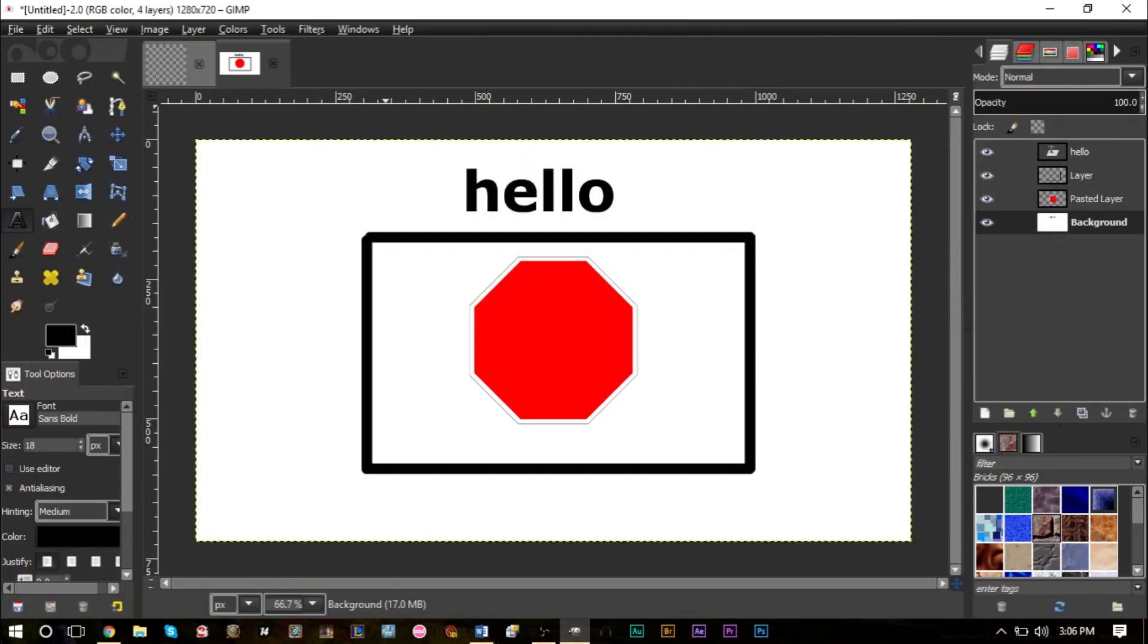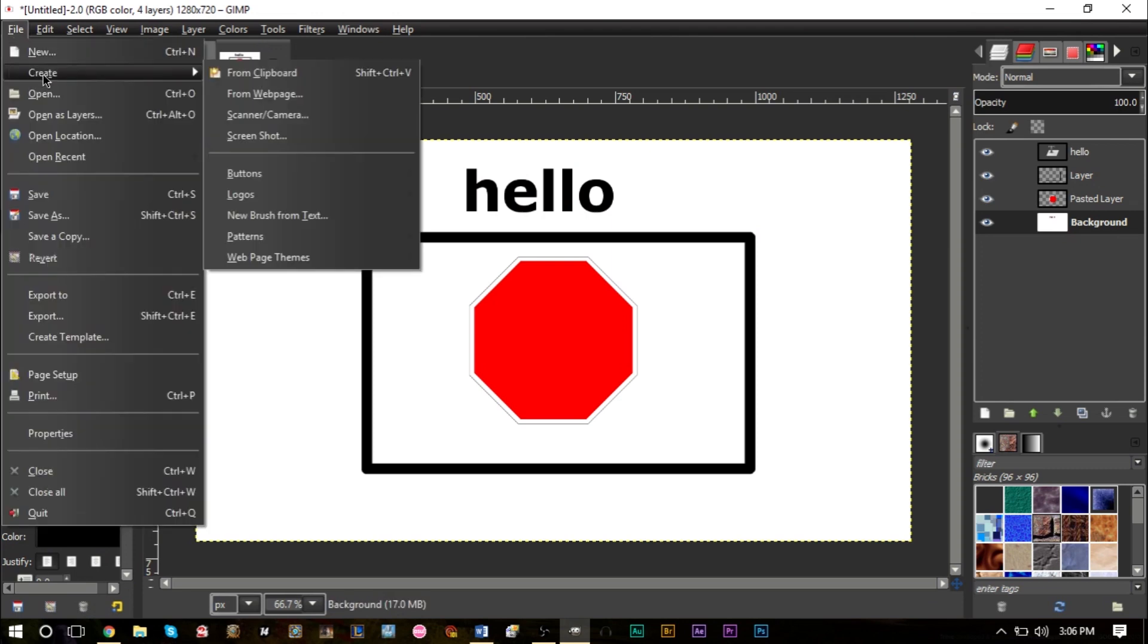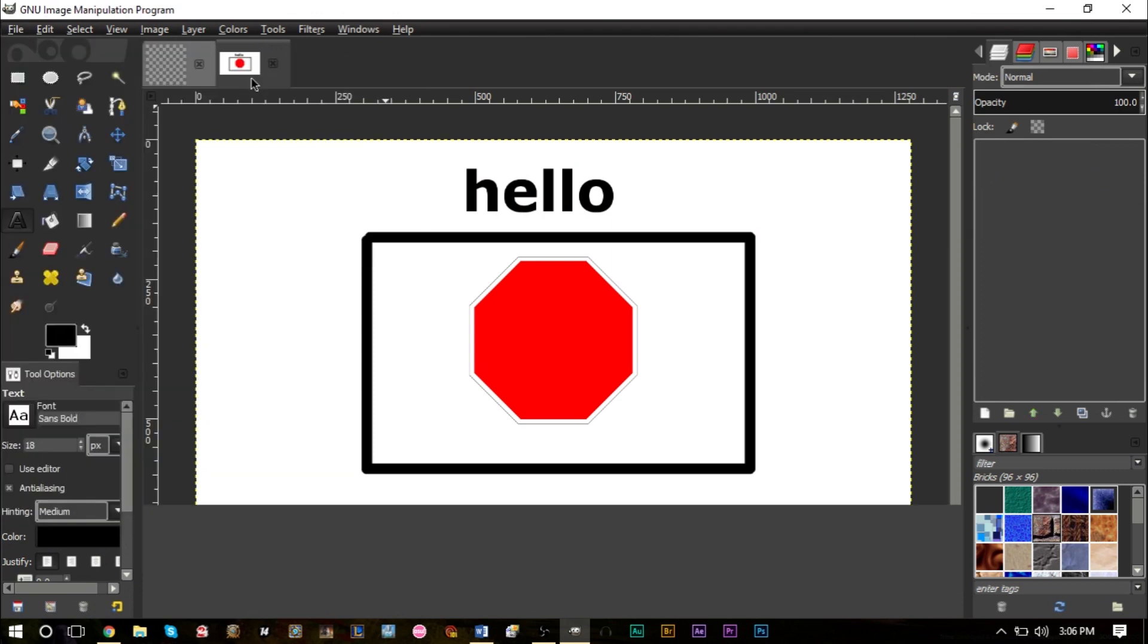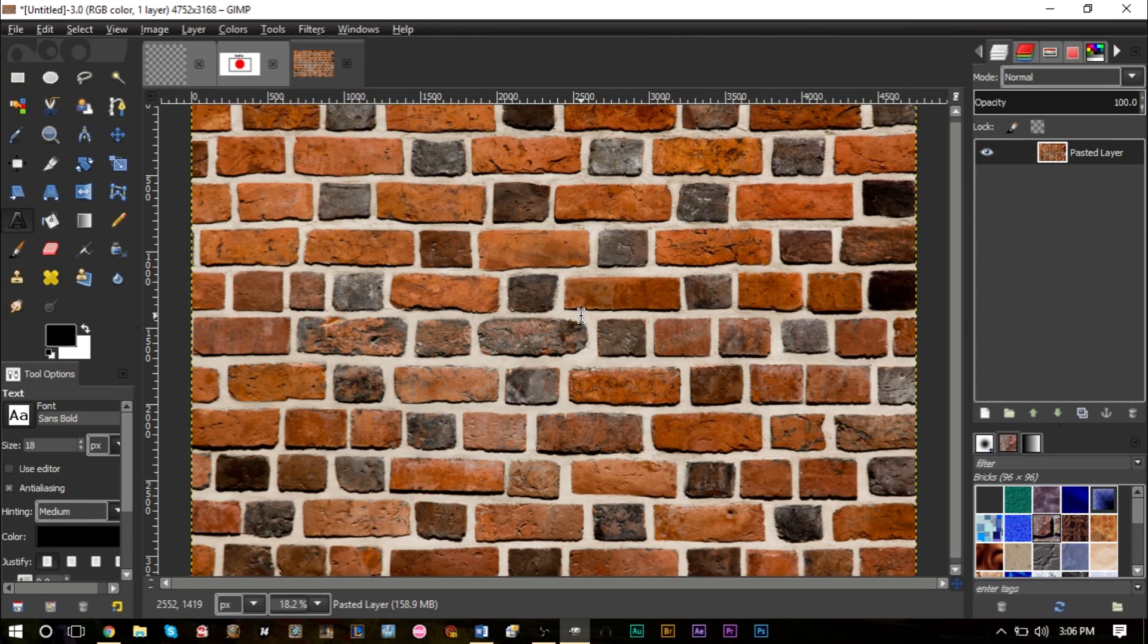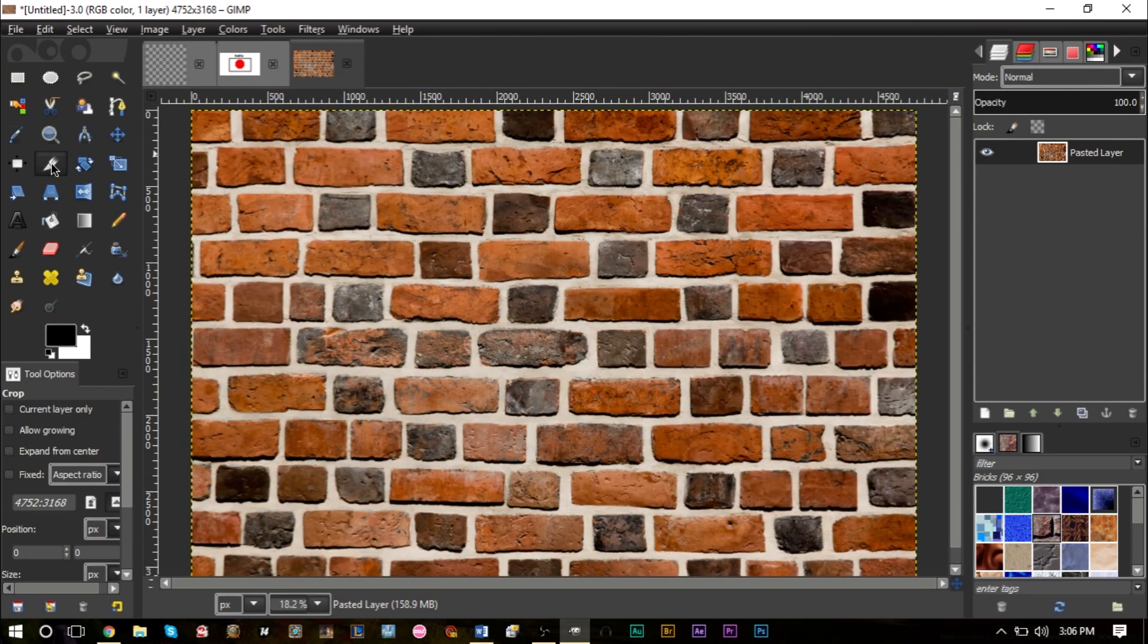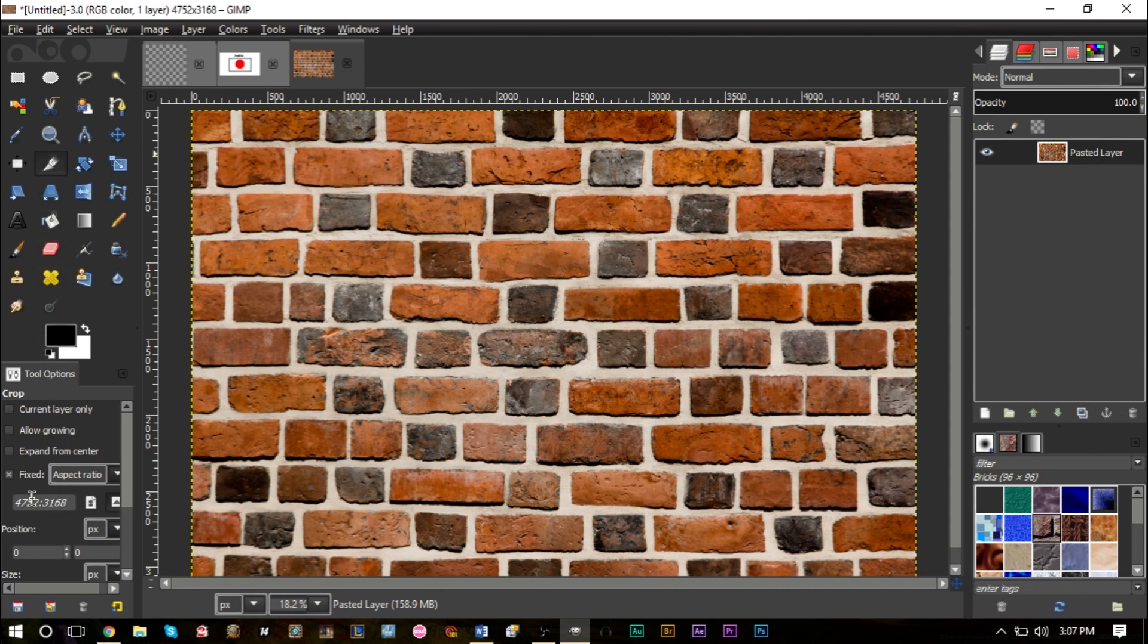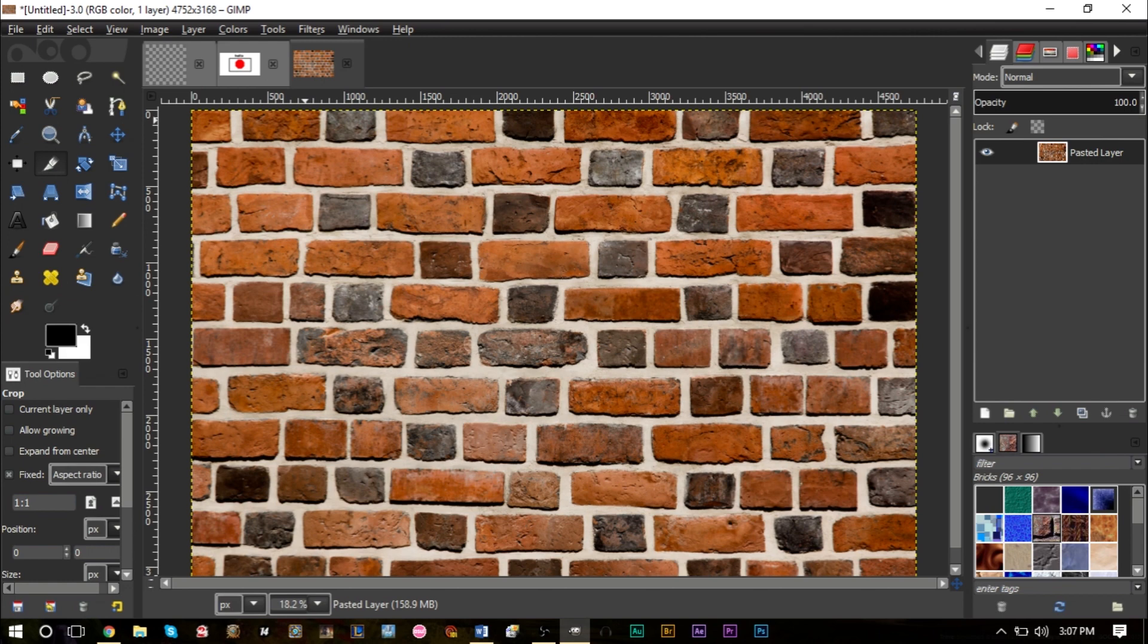I can go back to GIMP, go up to File, go to Create from Clipboard, and we have the image. Then you want to grab your crop tool, make sure you have the aspect ratio set to fixed, and make sure your aspect ratio is set to one to one. This will make a perfect box.